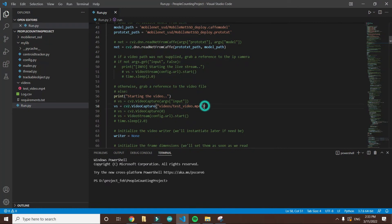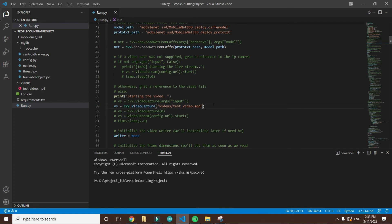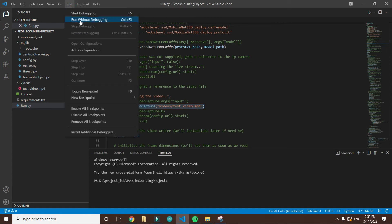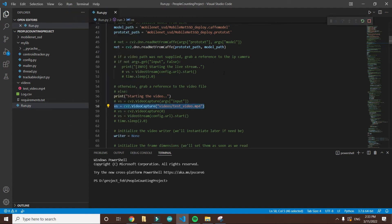If you want to use the webcam, then this line will work. You comment this line and uncomment that line. First we'll see if it processes the video. Let me run it here. I am running it.